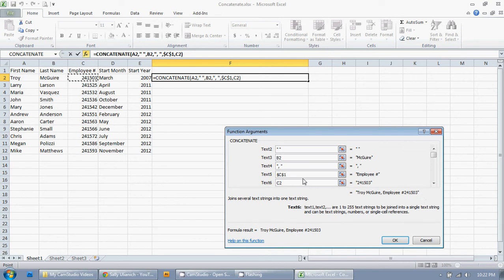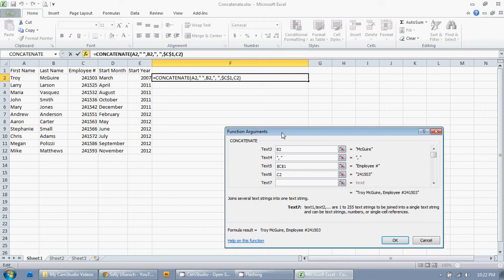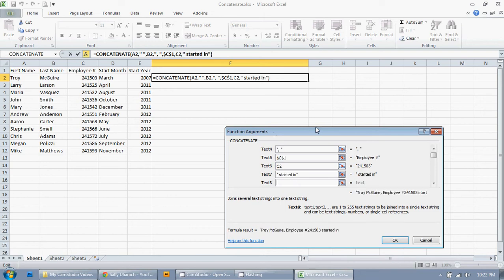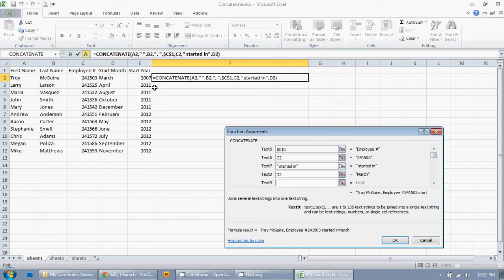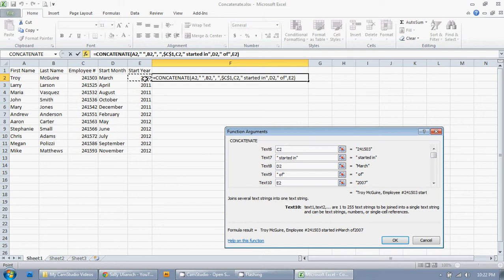And then now, I'm going to type in my own text because what I want isn't showing here. So I'm going to hit tab again, space, started on, started in, tab, March, tab, space, of, tab, 2007. So it looks like I have my formula pretty well written out. So I'm just going to click on OK.